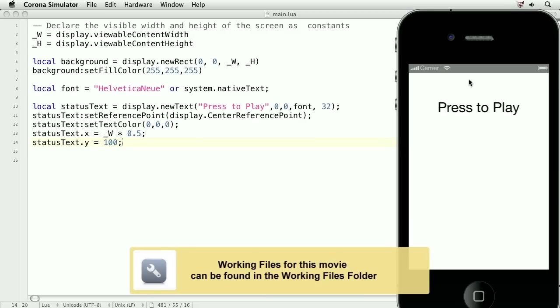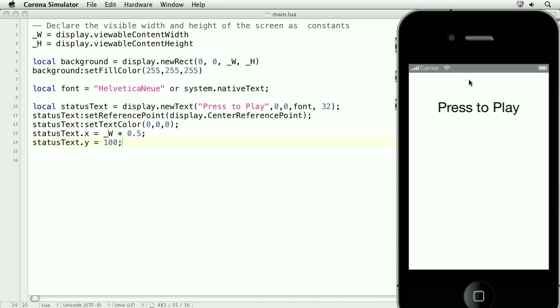In this lesson, we'll learn how to play sound and music using the Audio API. On the screen is a text label. We'll write code that will allow us to tap the label in order to play or pause the sound.